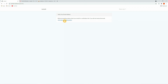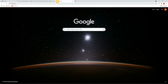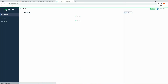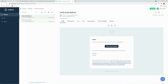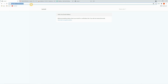Let's go back to Mailtrap. I'm already logged in — go to Inboxes and My Inbox, and here you can see the new verification email. Click on 'Verify Email Address' and your email address will be verified and removed from the pending list.